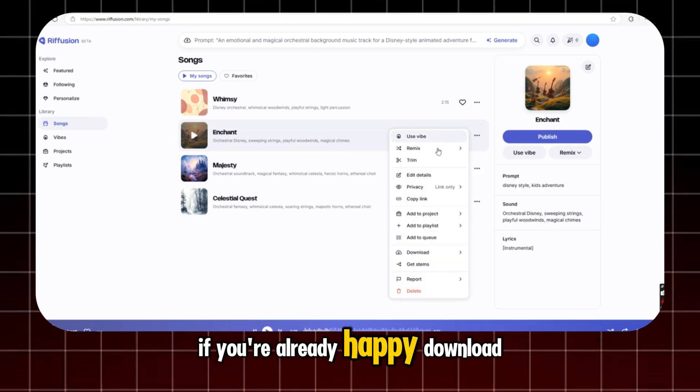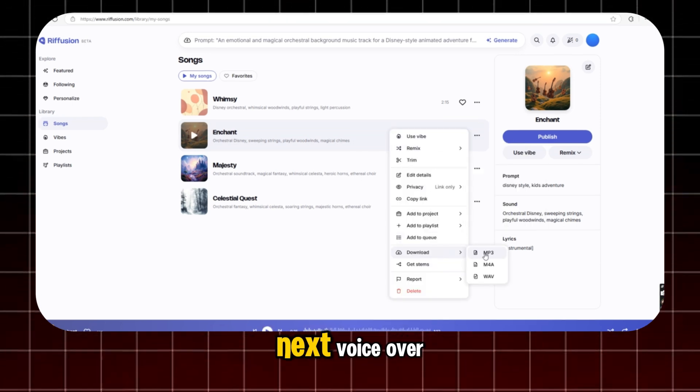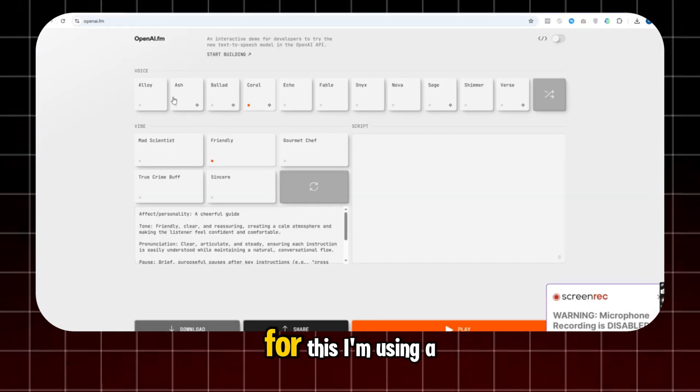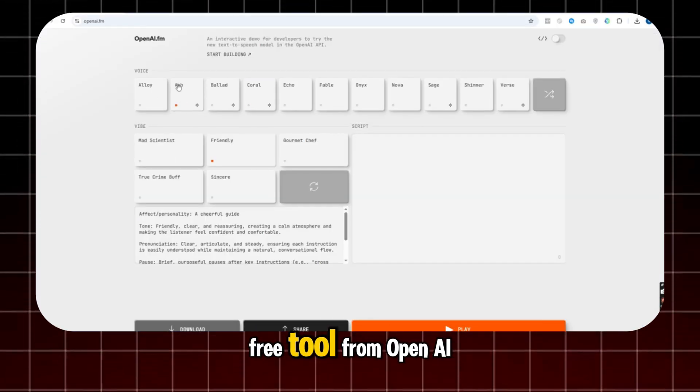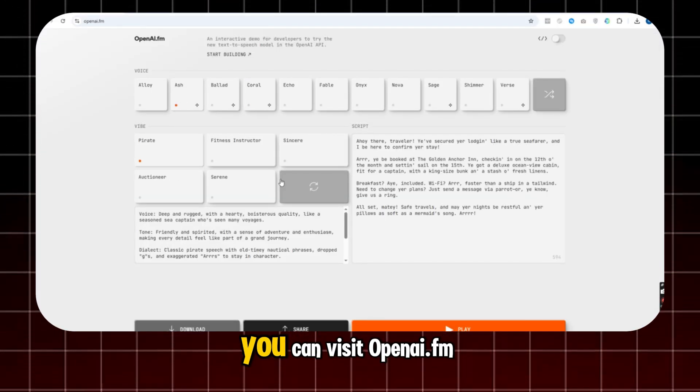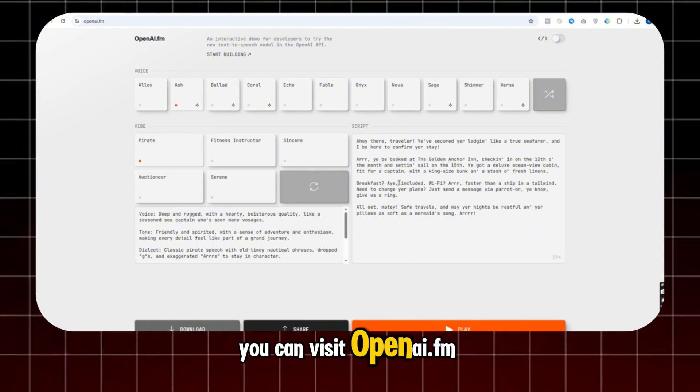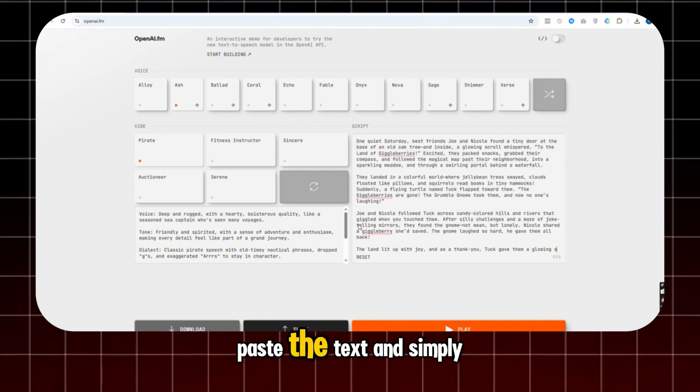If you're already happy, download it. Next, voiceover. For this, I'm using a free tool from OpenAI. You can visit openai.fm to get the voiceover tool, paste the text,